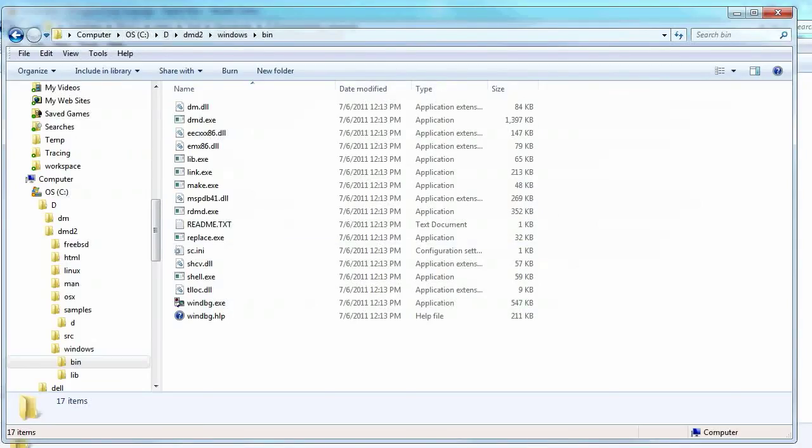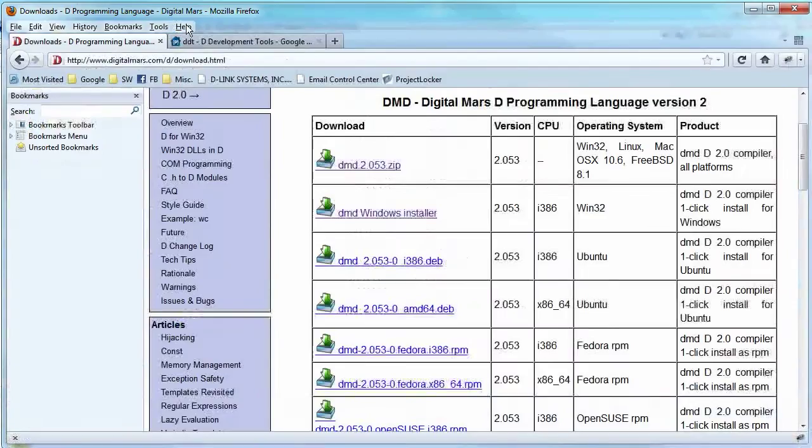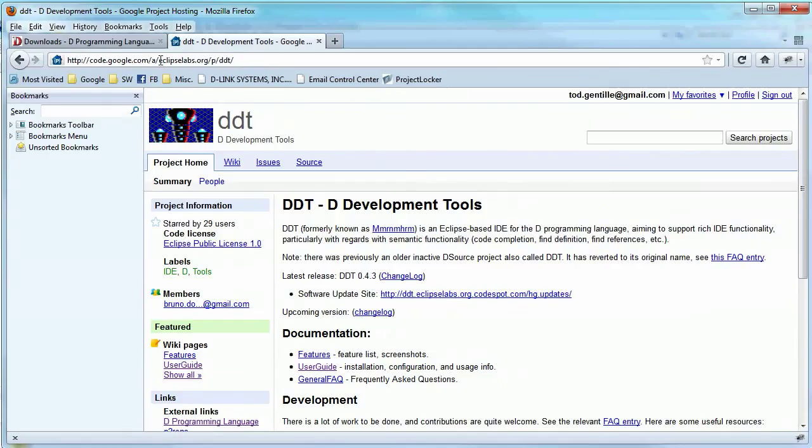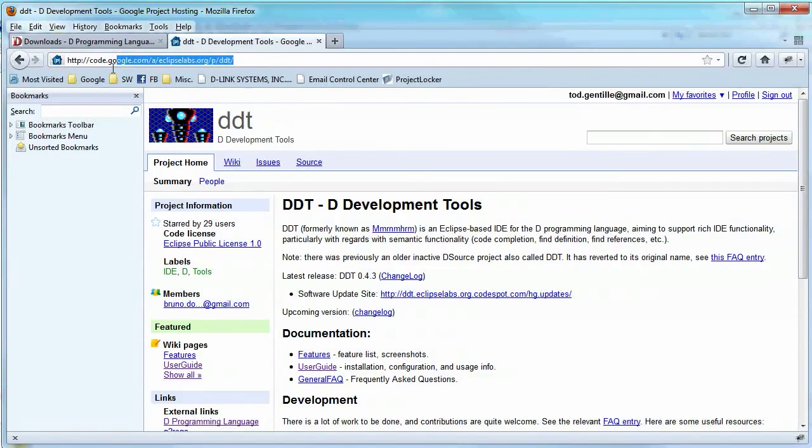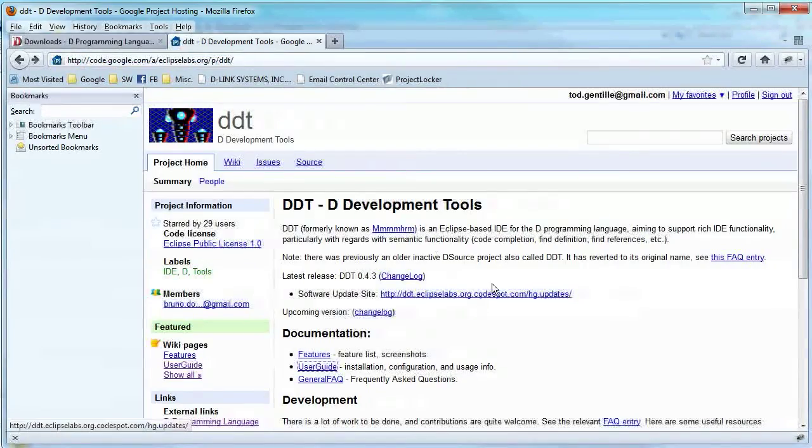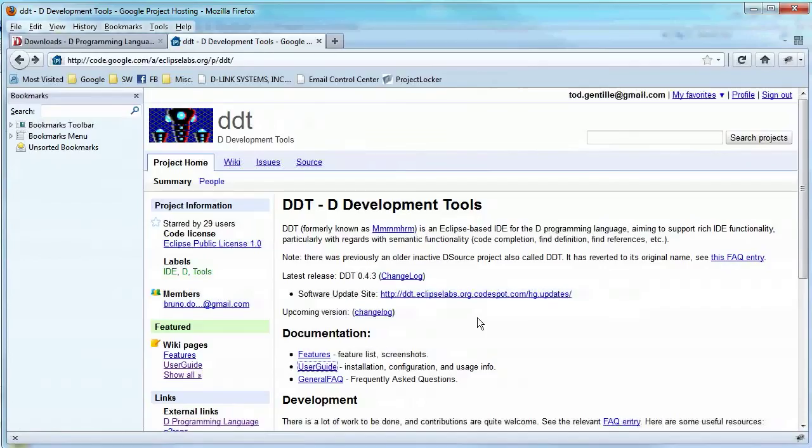So speaking of IDEs, let's go take a look at getting one for Eclipse. Probably the DDT project for Eclipse is the one I was familiar with. It's at code.google.com eclipselabs.org/p/ddt. So DDT requires Helios, the Helios release of Eclipse.